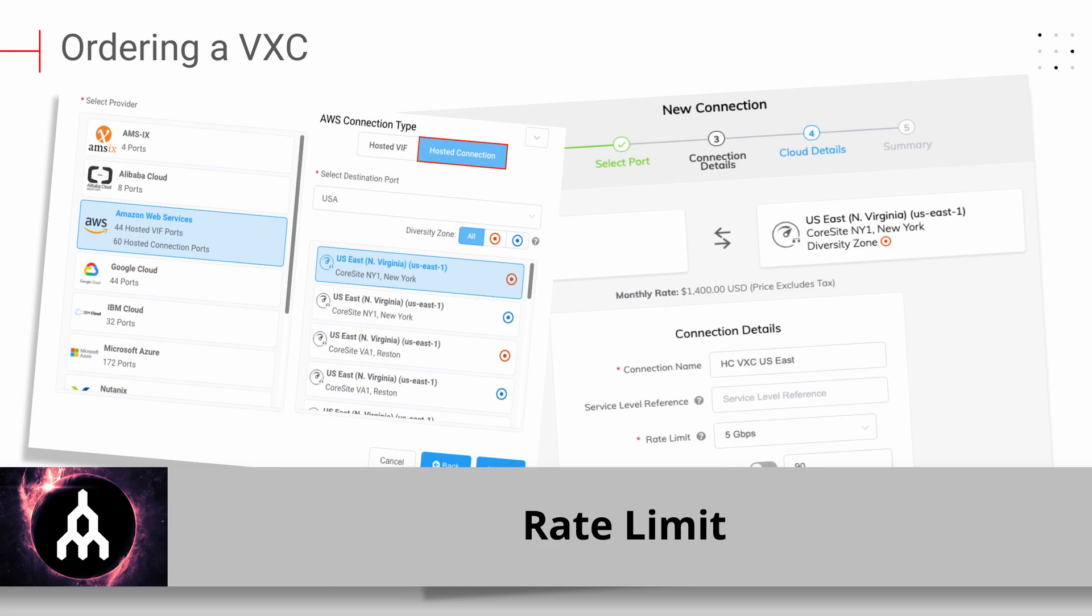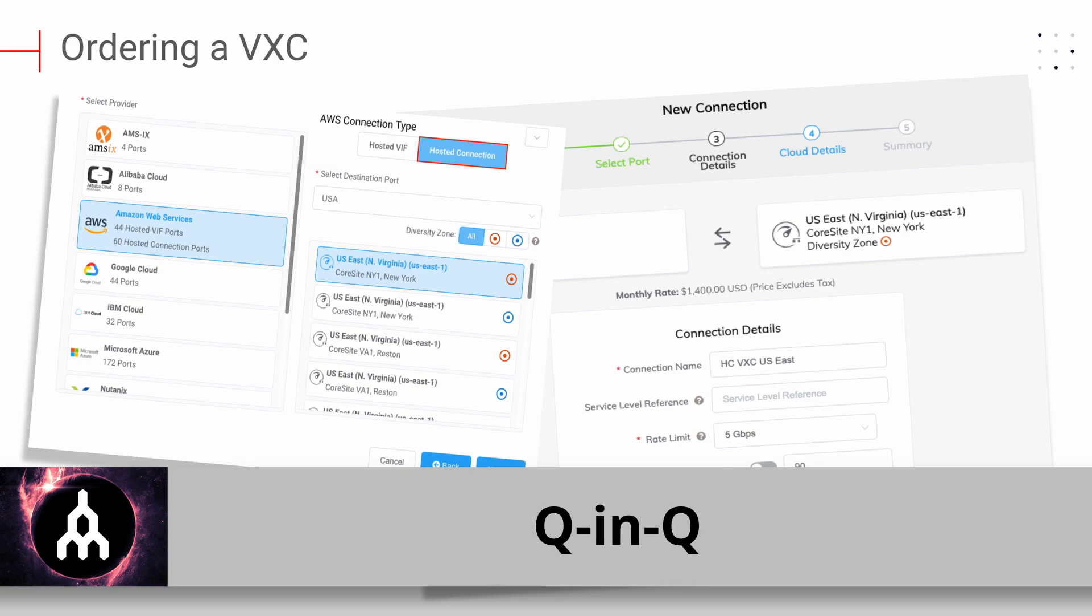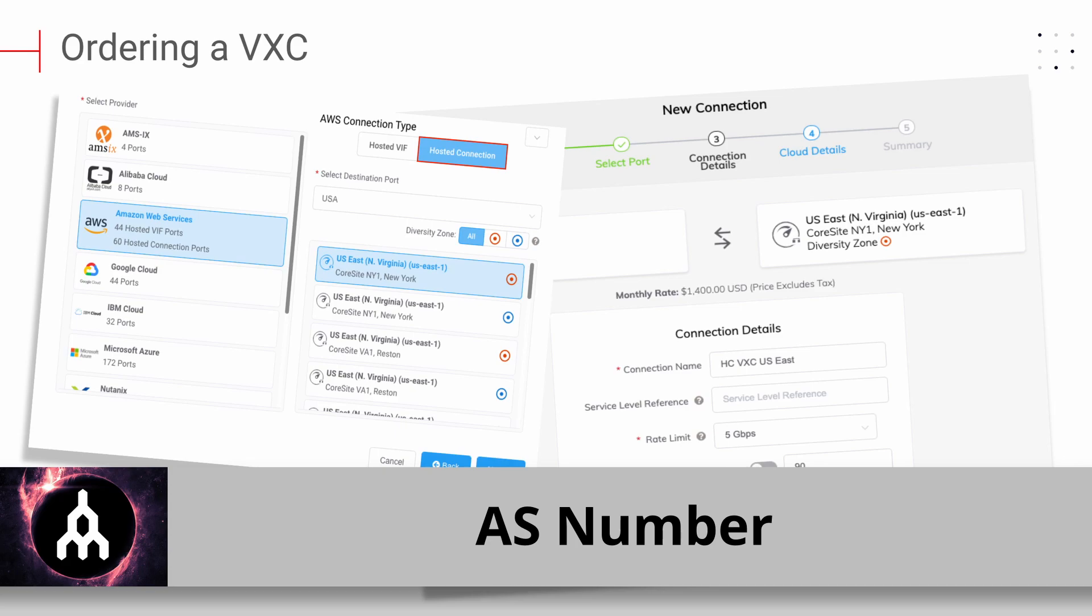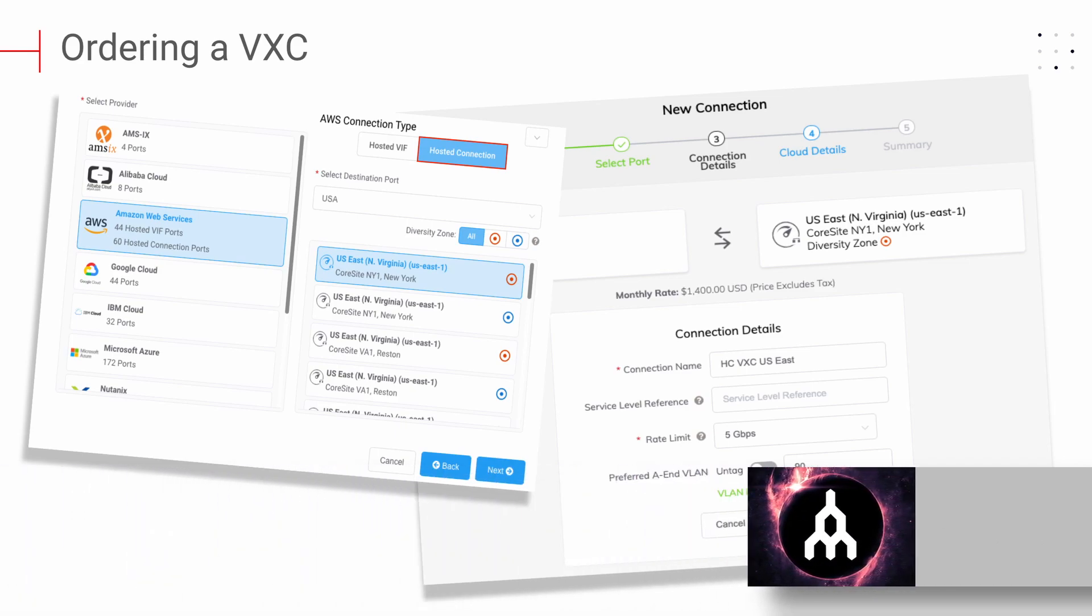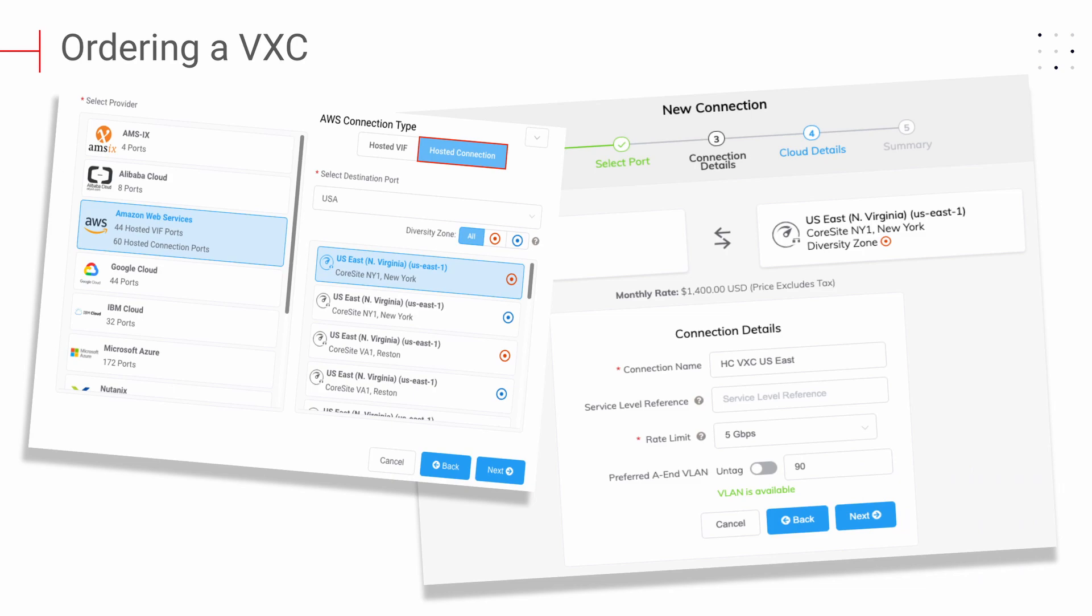BGP: If you are establishing a BGP connection with a cloud service provider, you'll need to configure your resources accordingly. Q&Q Azure connections, in particular, may require Q&Q functionality to work properly. AS number: Some AWS connection types may require an AS number. Once you've entered all the appropriate information, you may deploy your new VXE.